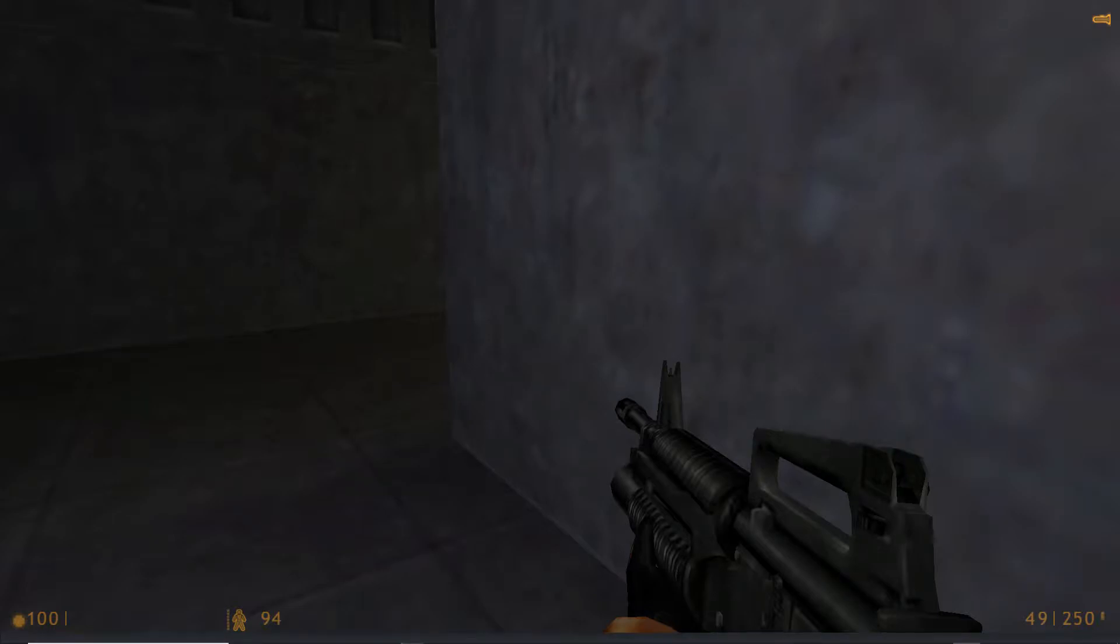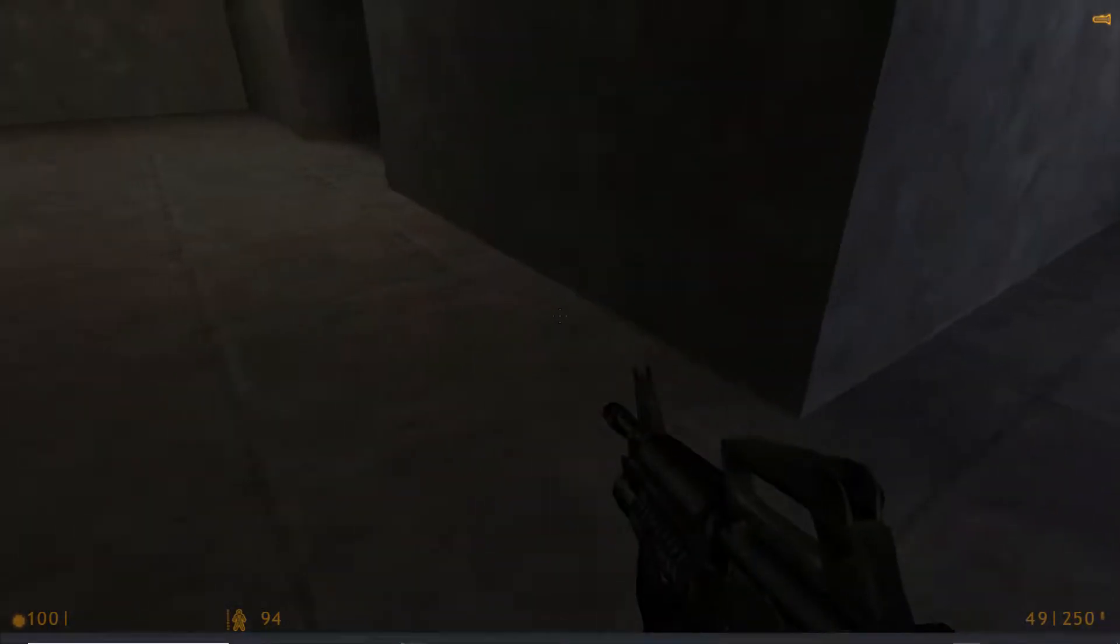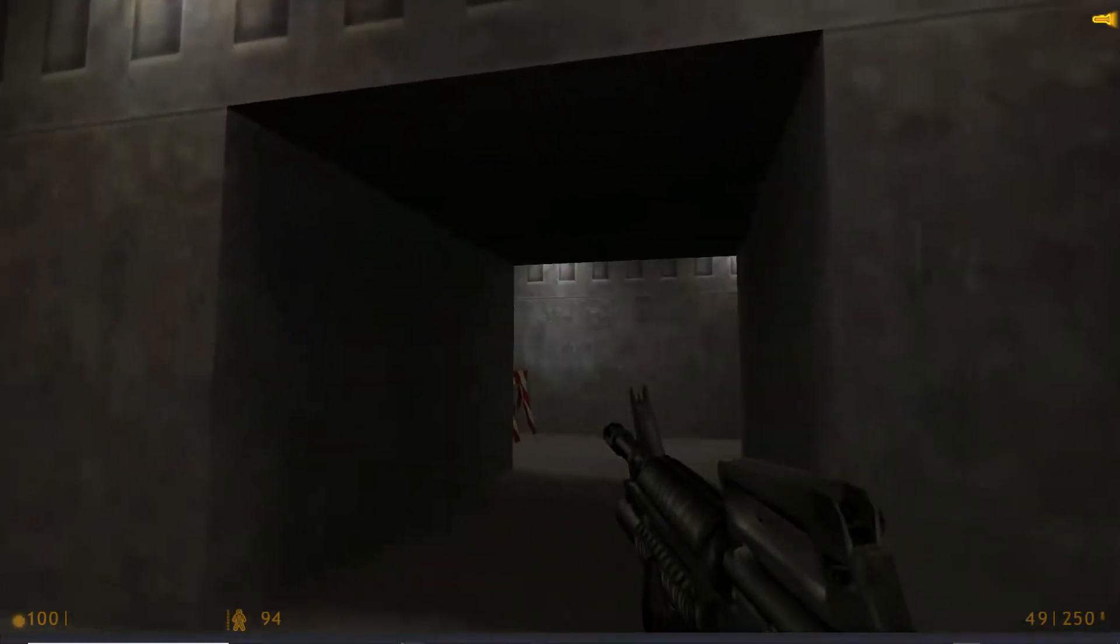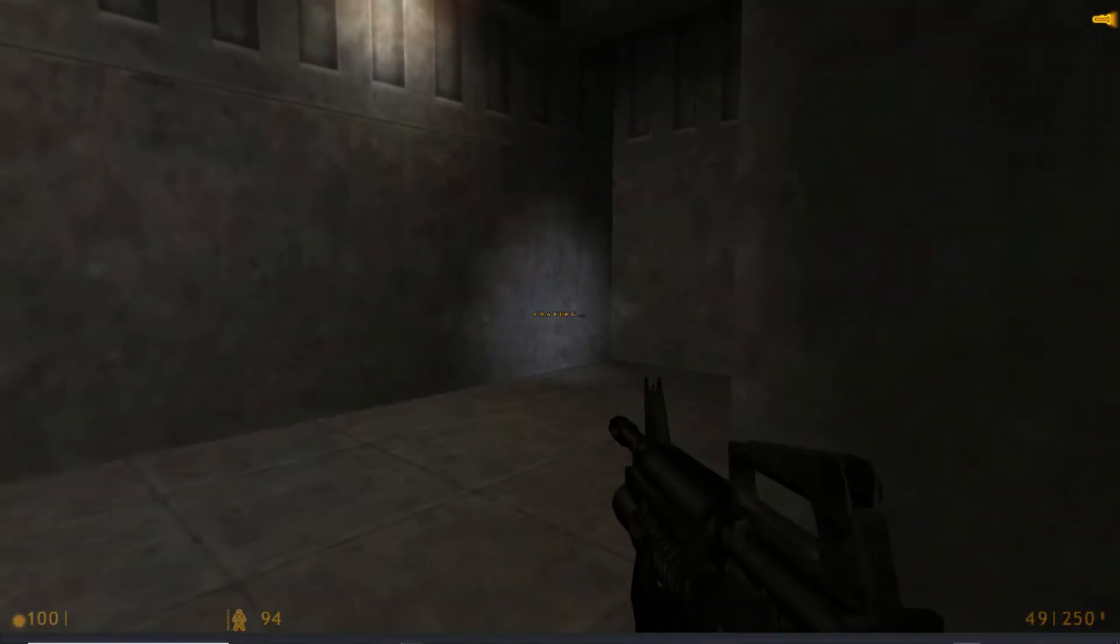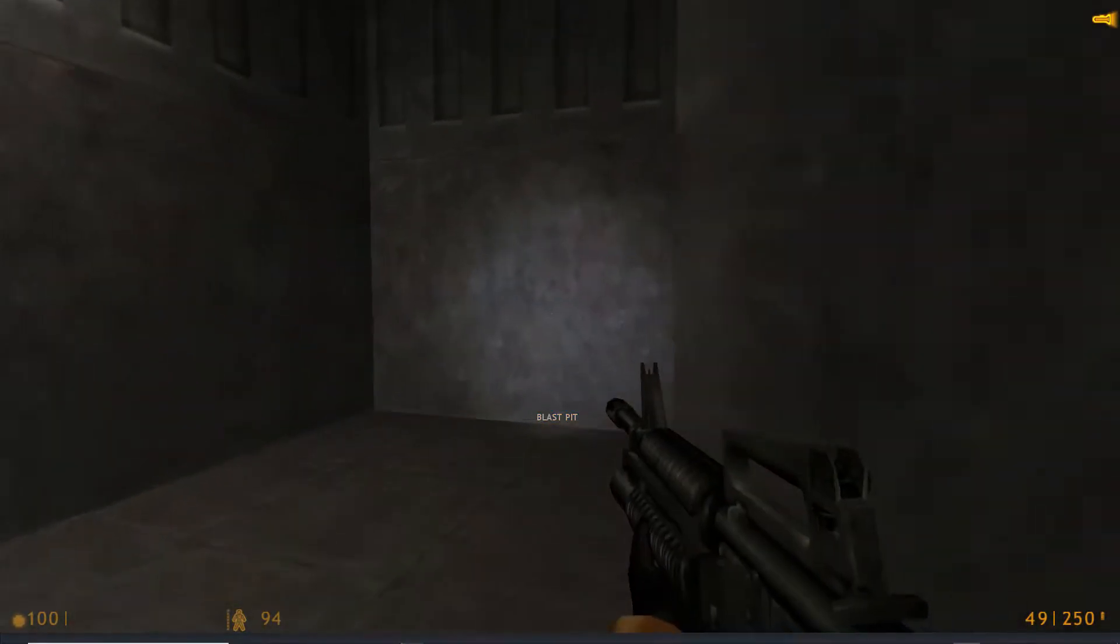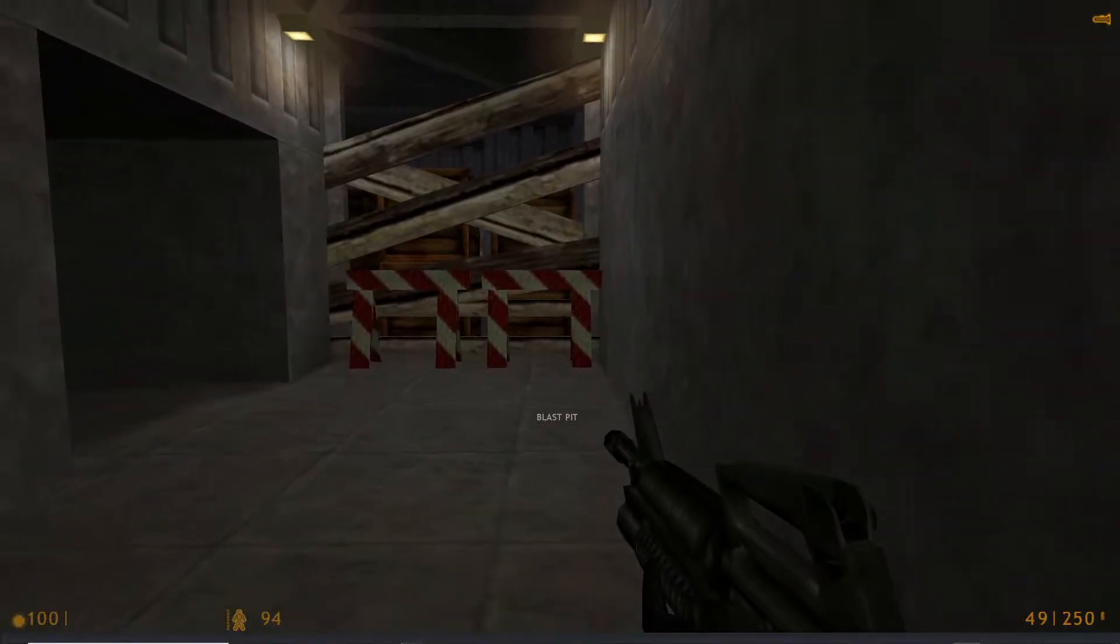Welcome back to Let's Play Half-Life episode 34. Blast pin.